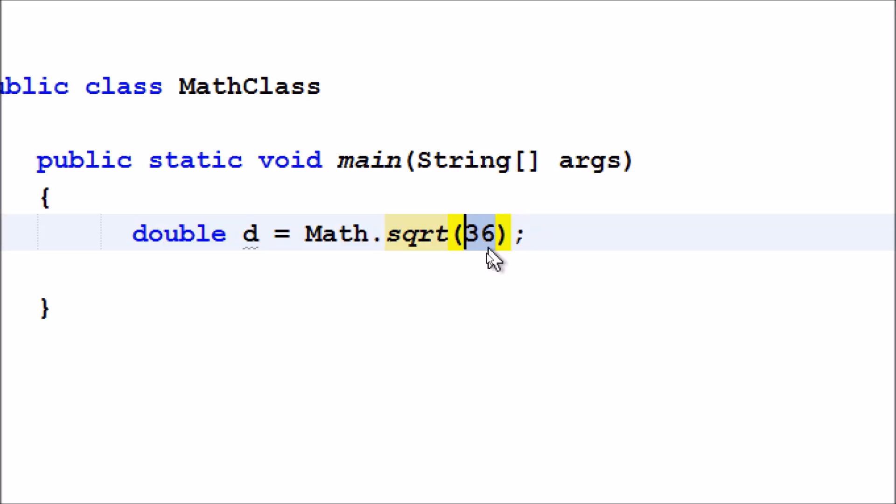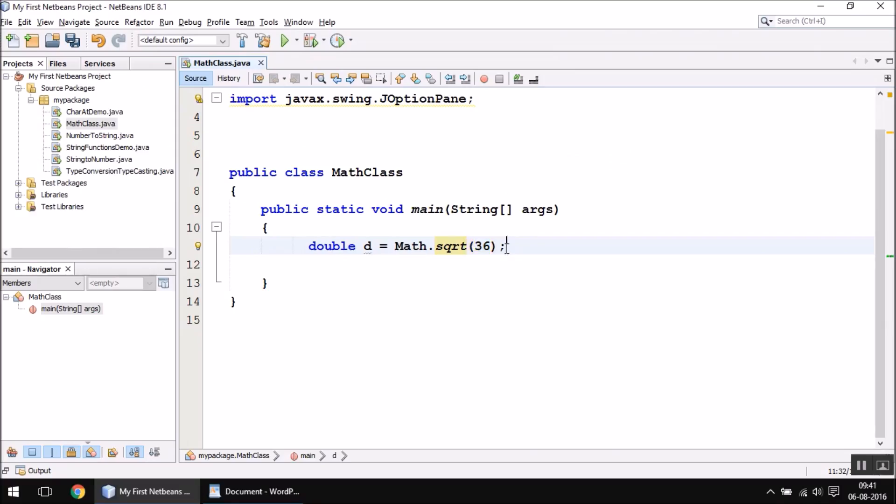Integer is automatically converted into double, so that's not a problem. If you write an integer value here, it will be automatically converted into double. We have got the square root value of 36 and we have stored it in the variable d.